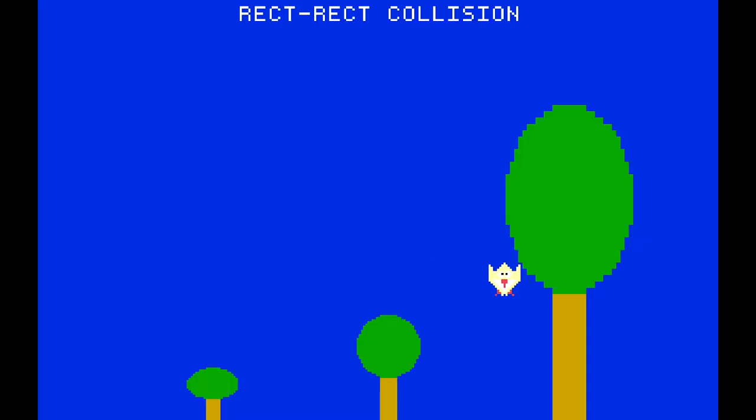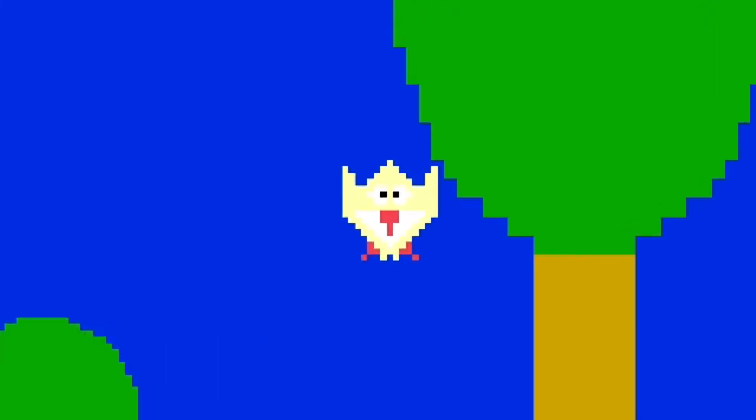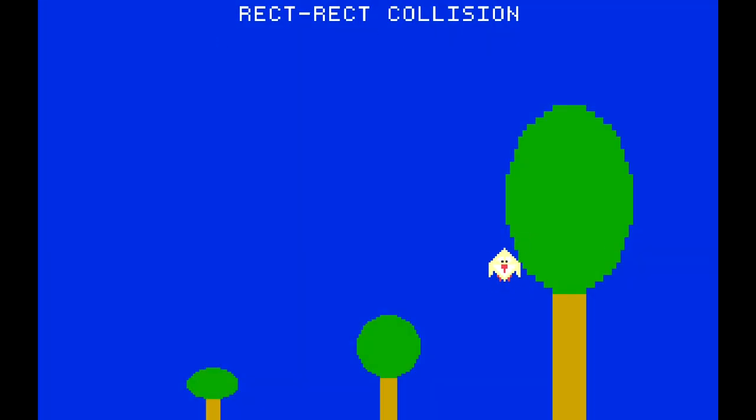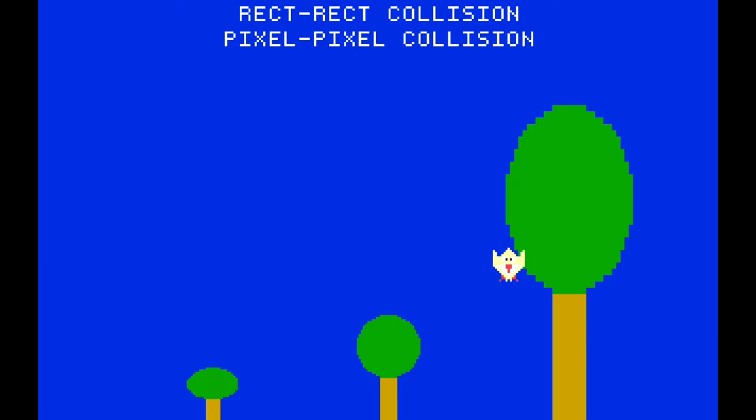As we see, collision detection based on overlapping sprite rectangles is not completely accurate, as it also considers transparent pixels. Instead, checking every pixel of both sprites is 100% accurate, but slower.